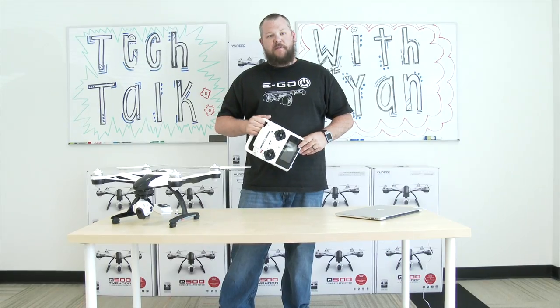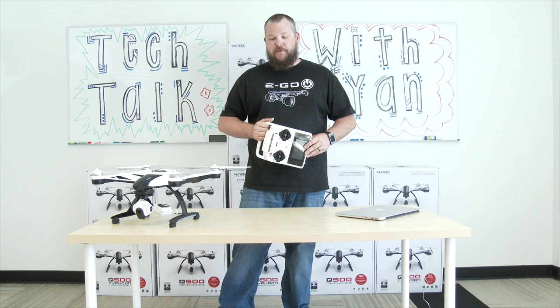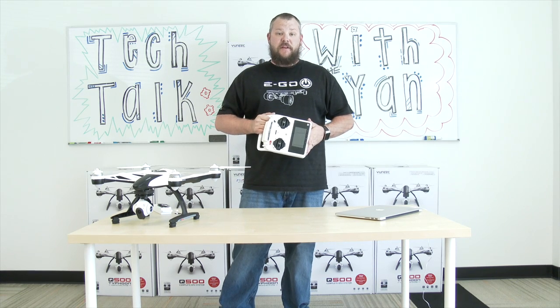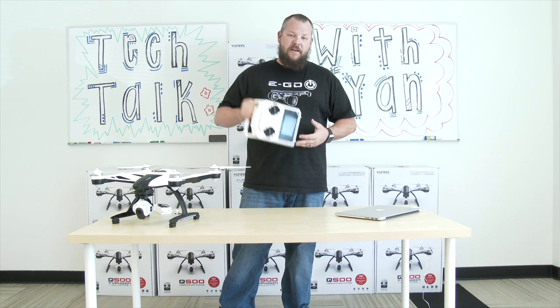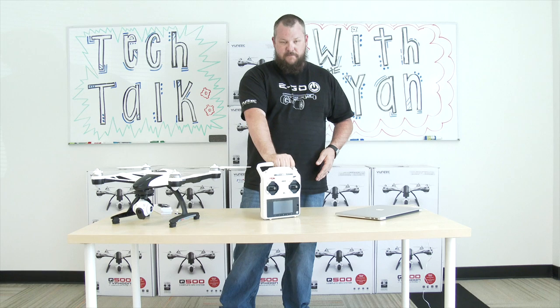This concludes our video on updating the Yuneec Q500 Typhoon. Please like our videos and subscribe to our YouTube channel. Happy flying guys.